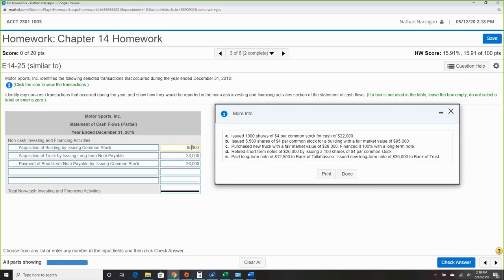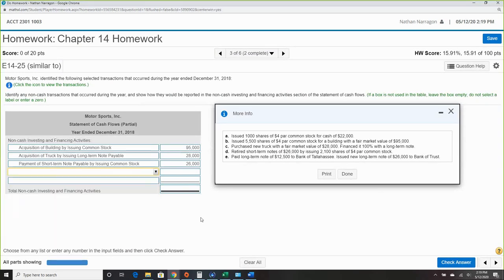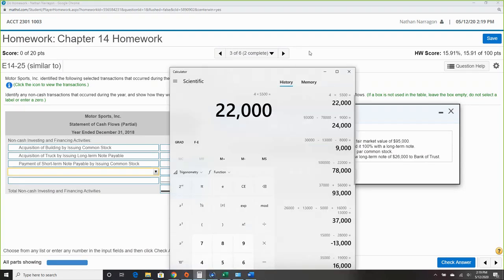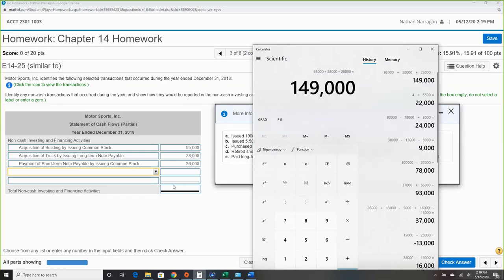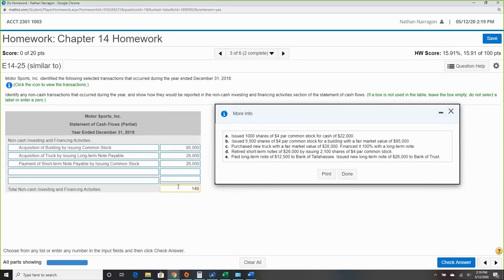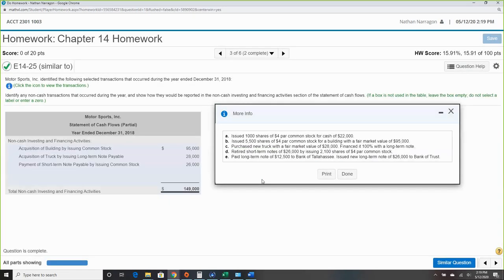So we only have three non-cash items. You can even see in the drop-down menu there are three that say cash, so we know we weren't going to use those. Using the calculator to add them up: $95,000 plus $28,000 plus $26,000 equals $149,000. Check — and we're done with question three.